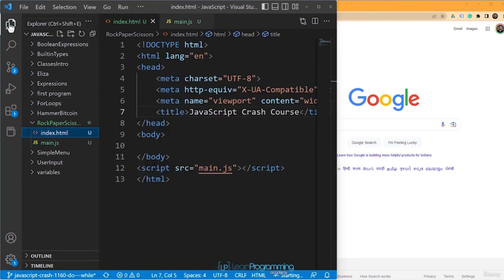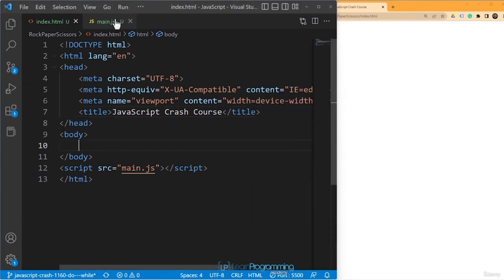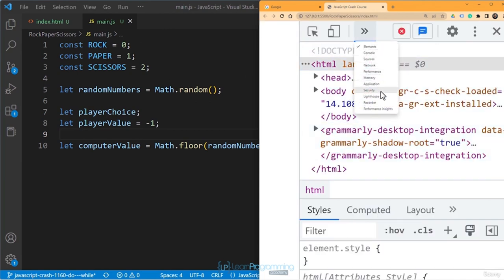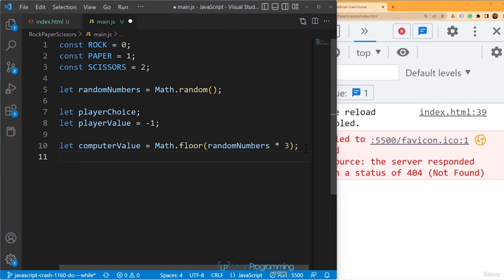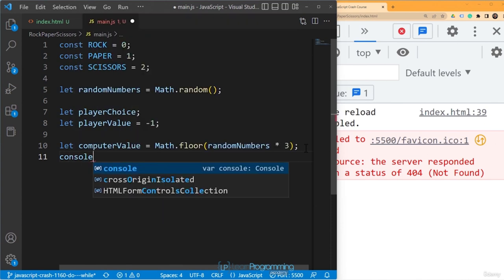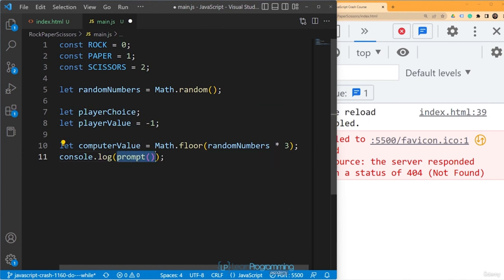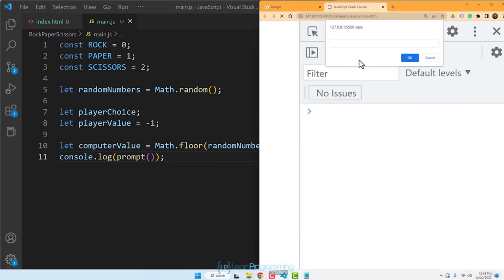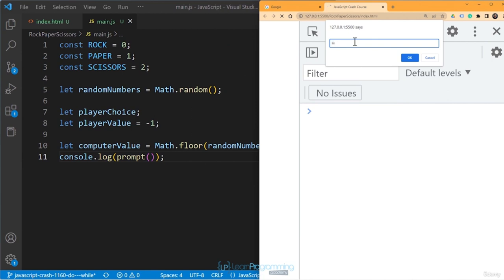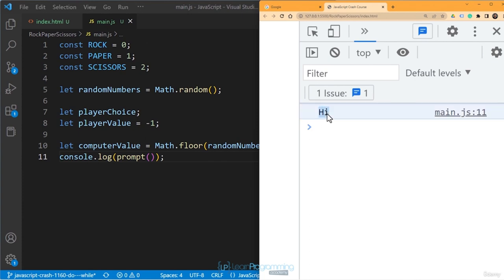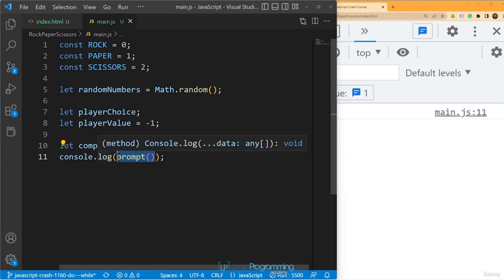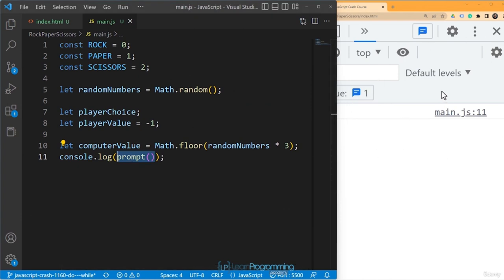We have the live server up and running. I'll switch to the console and use prompt. So console.log(prompt()) — this will open up a prompt in the browser. I'll hit save — you can see a prompt appear. If I type 'hi' and press OK, you will see 'hi' printed on the console because we are printing the output of the prompt function. Prompt shows a popup similar to an alert box but with an input field, and it can be used to accept input.